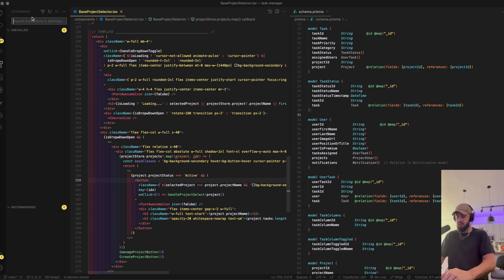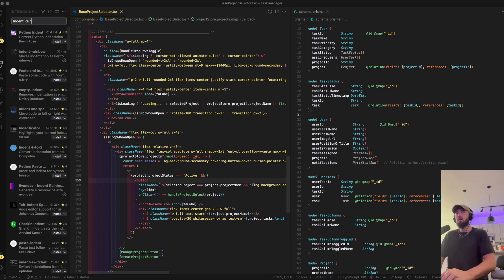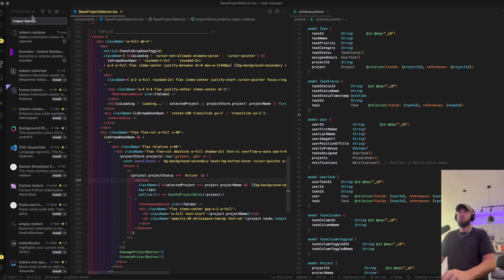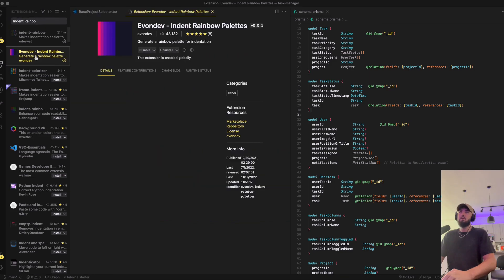The third thing that I use is Indent Rainbow, and this is actually the one that I use.